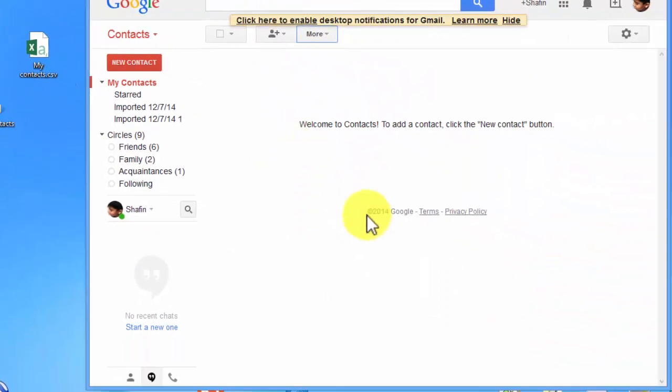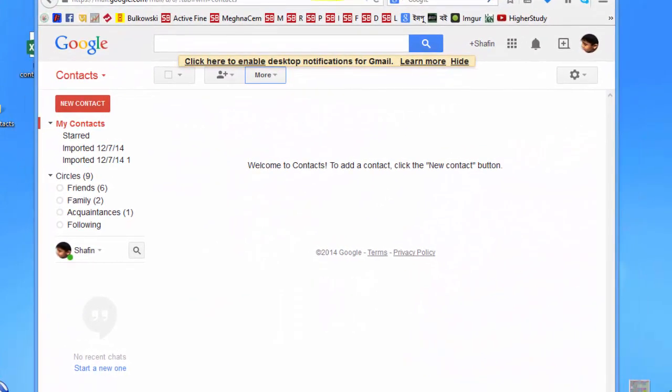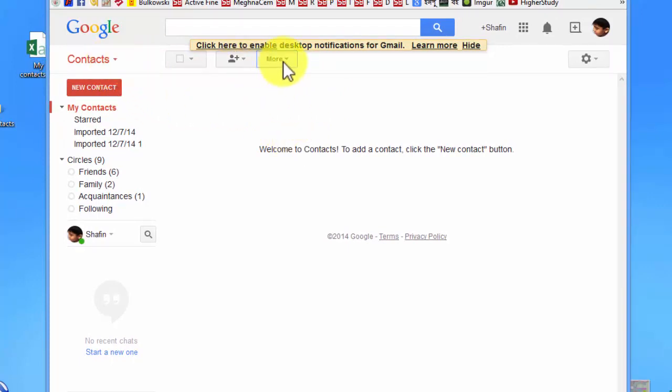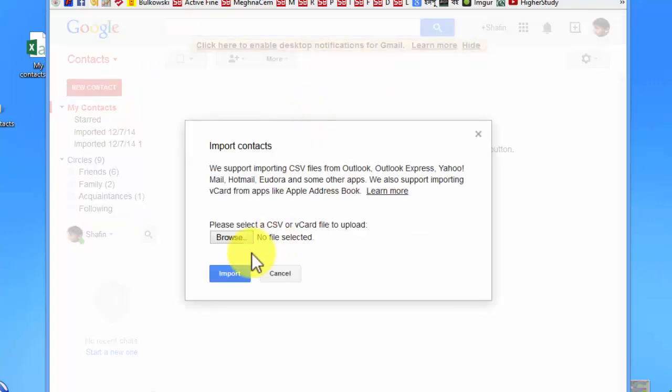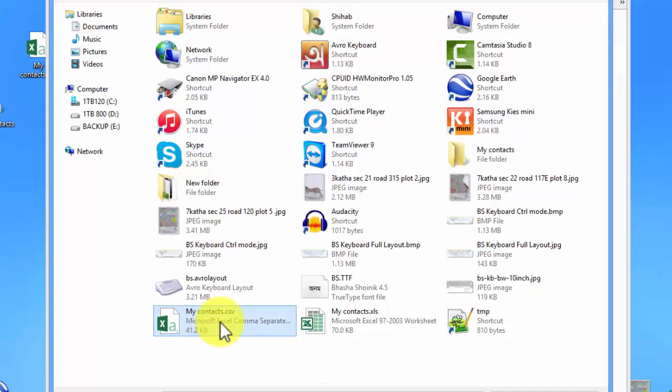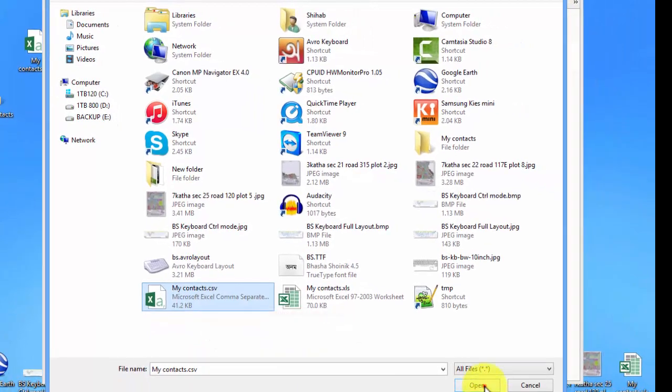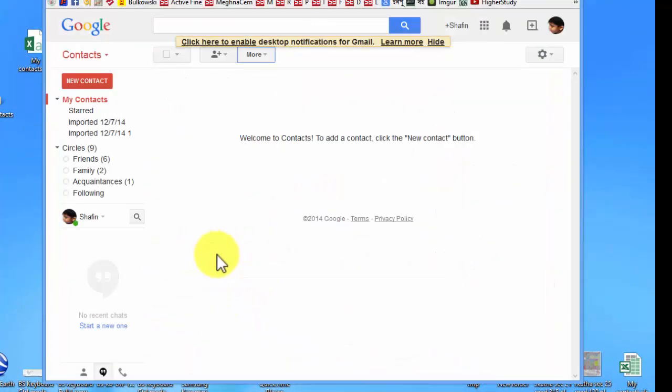I already signed in to Google. Now, in Google contacts, I am in Google contacts. In Google contacts, click more and then click import. It asks me to browse the file of CSV. And this is my file.csv. Open it and import.